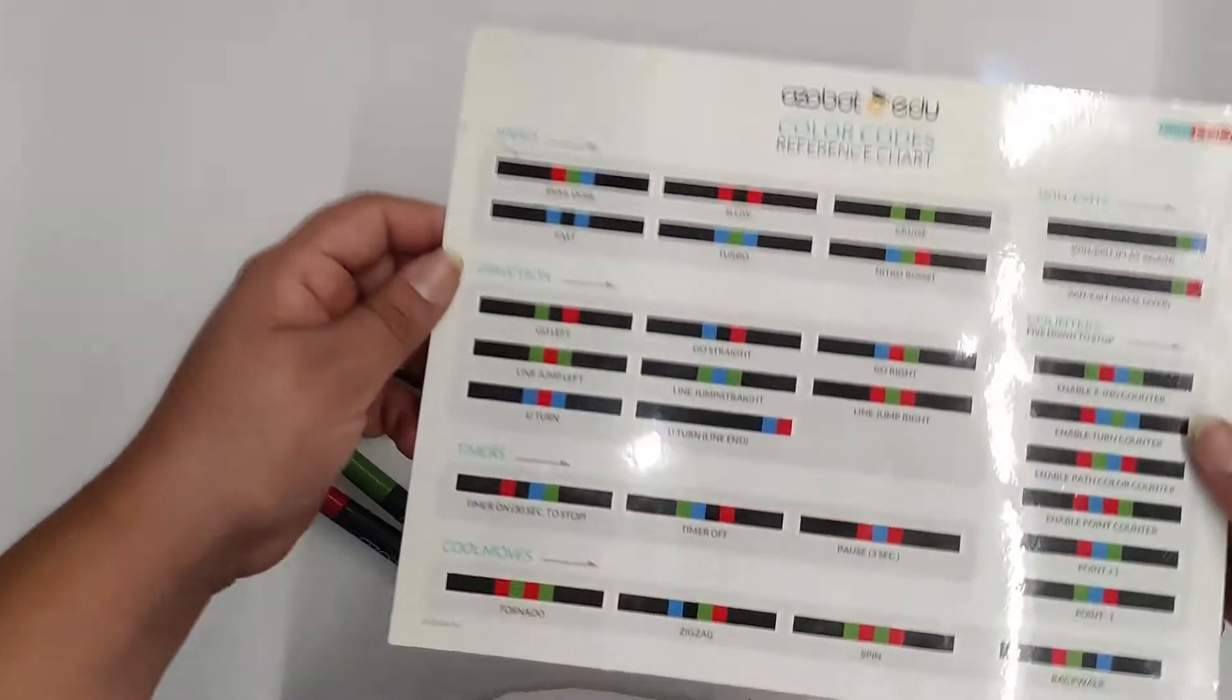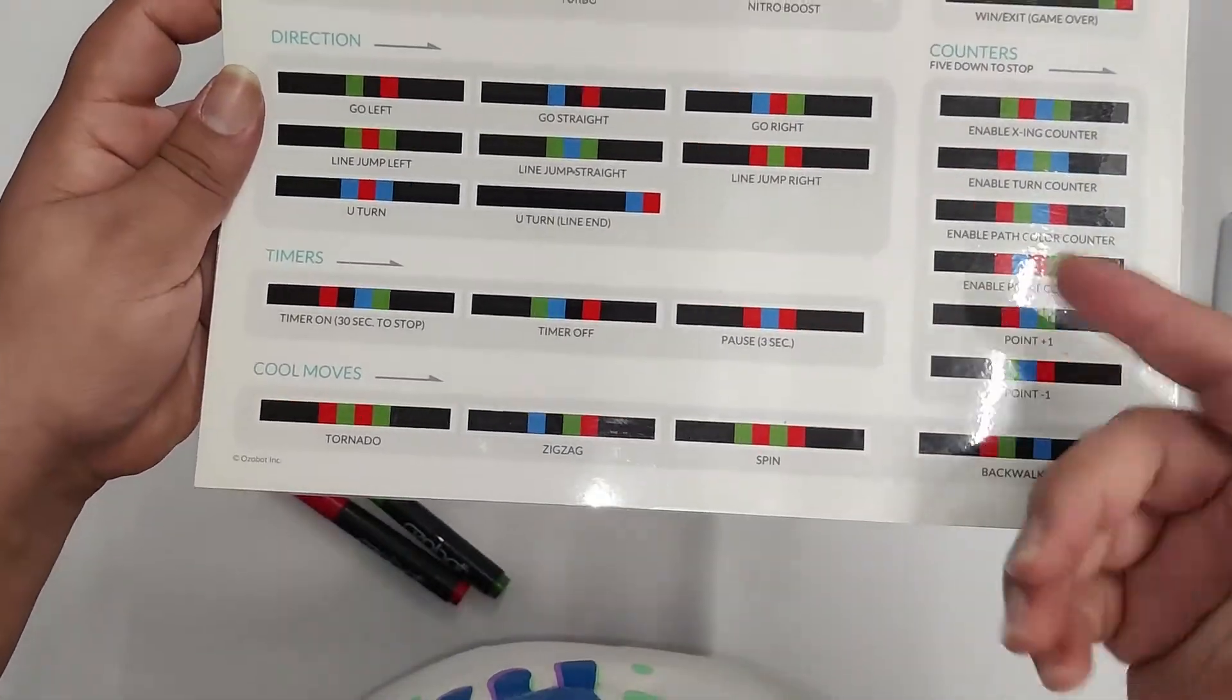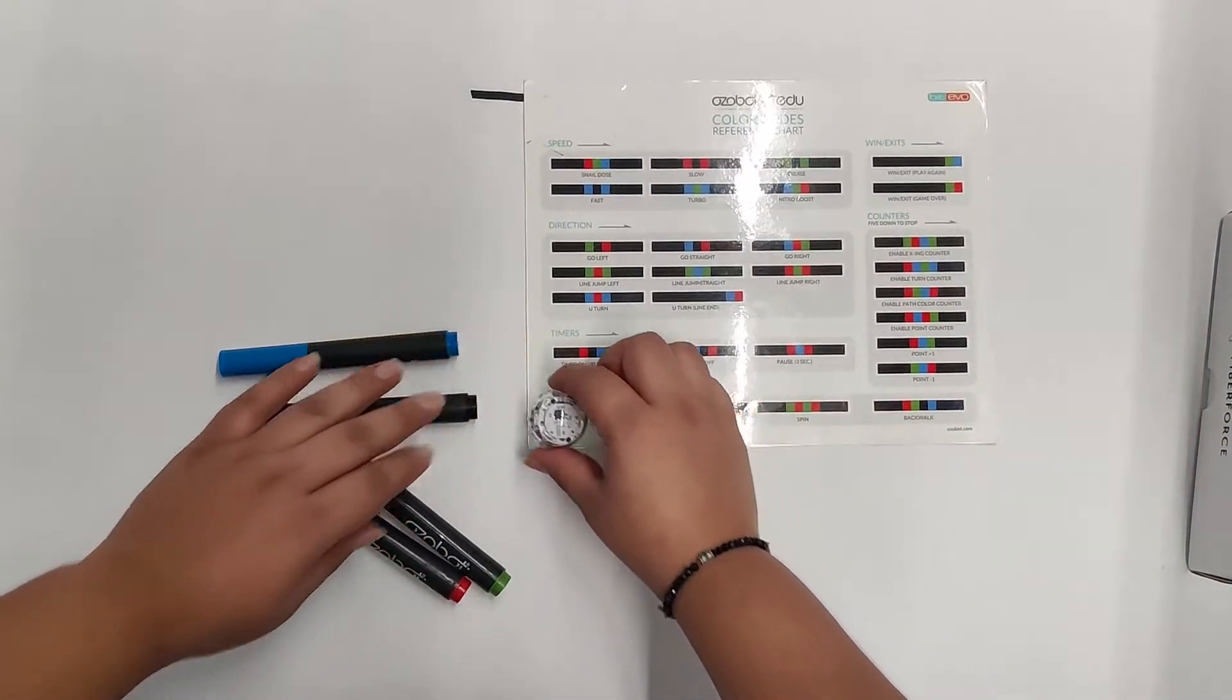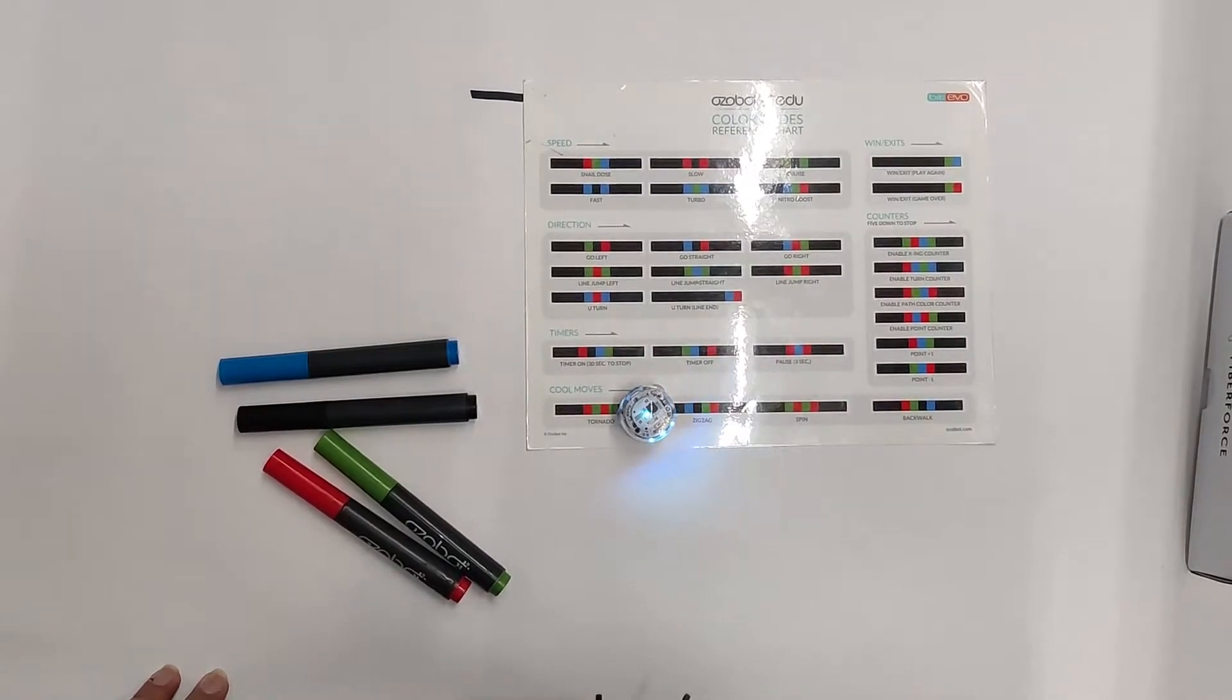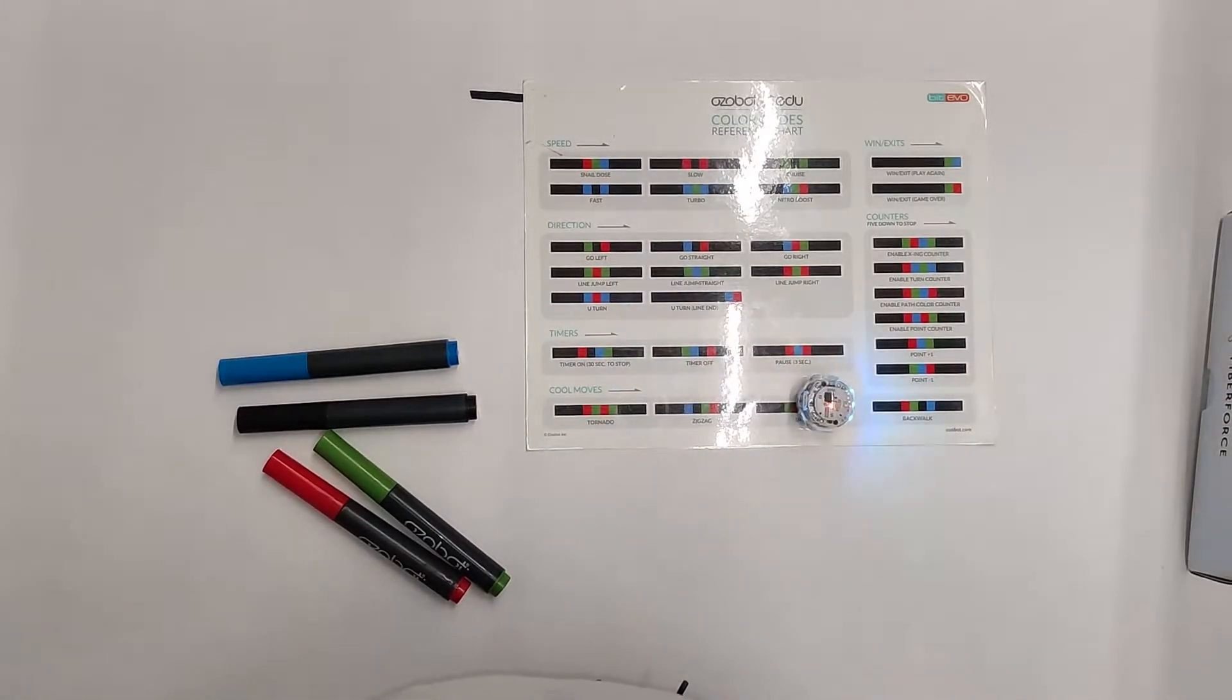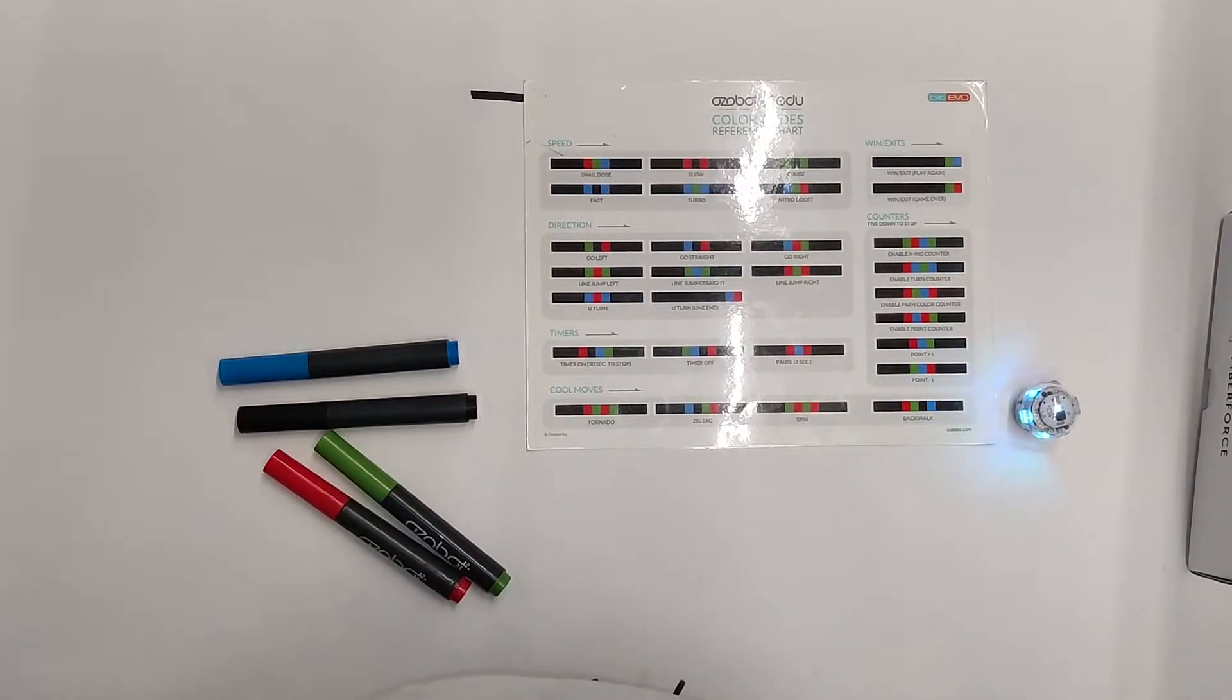There are other codes you can do as well, like Tornado, Zig Zag, and Spin. If you actually have the paper, you can actually just put your little Ozobot on it. So put him right here, he'll read through the code, and then he'll start to spin. If he reads the zigzag code, he'll start to zigzag. If he does the next one, he'll do backwalk. So he'll actually walk backwards right off screen.